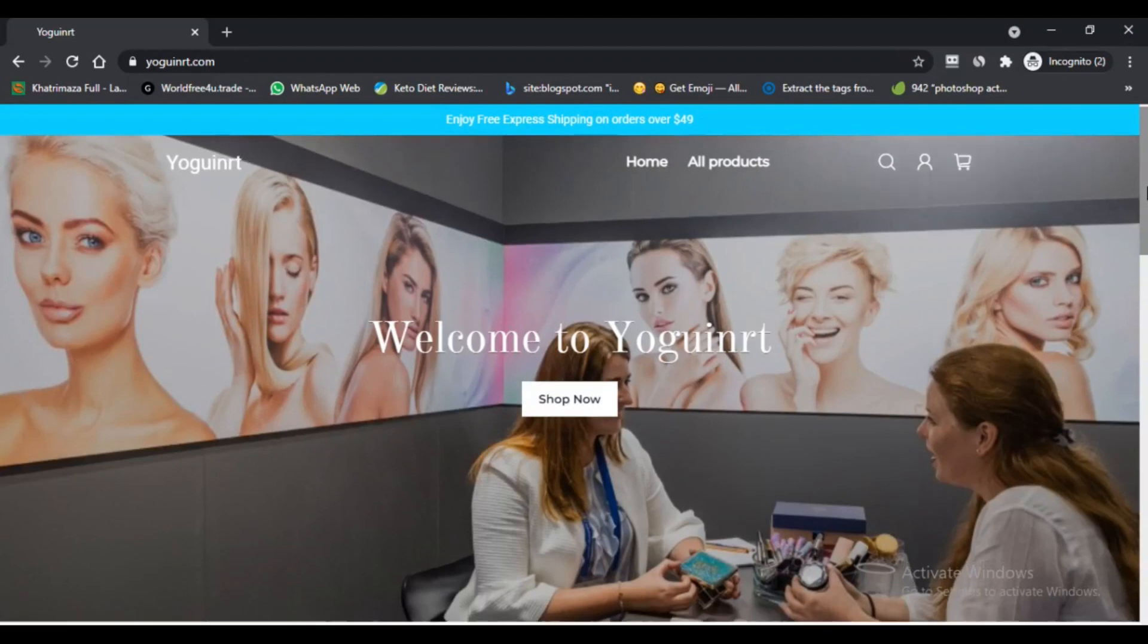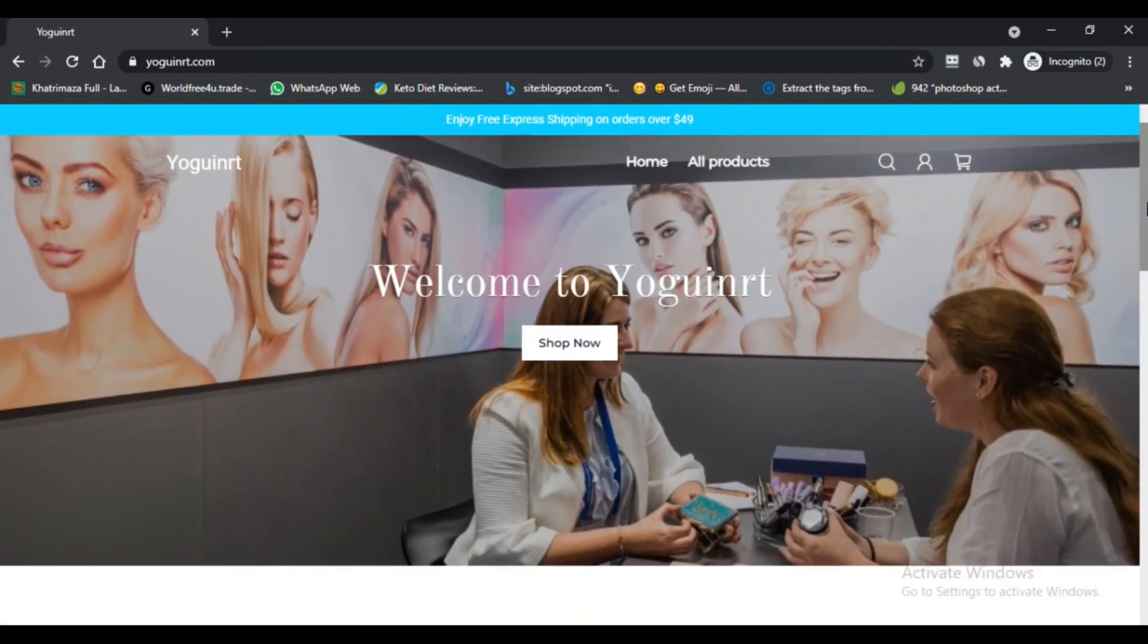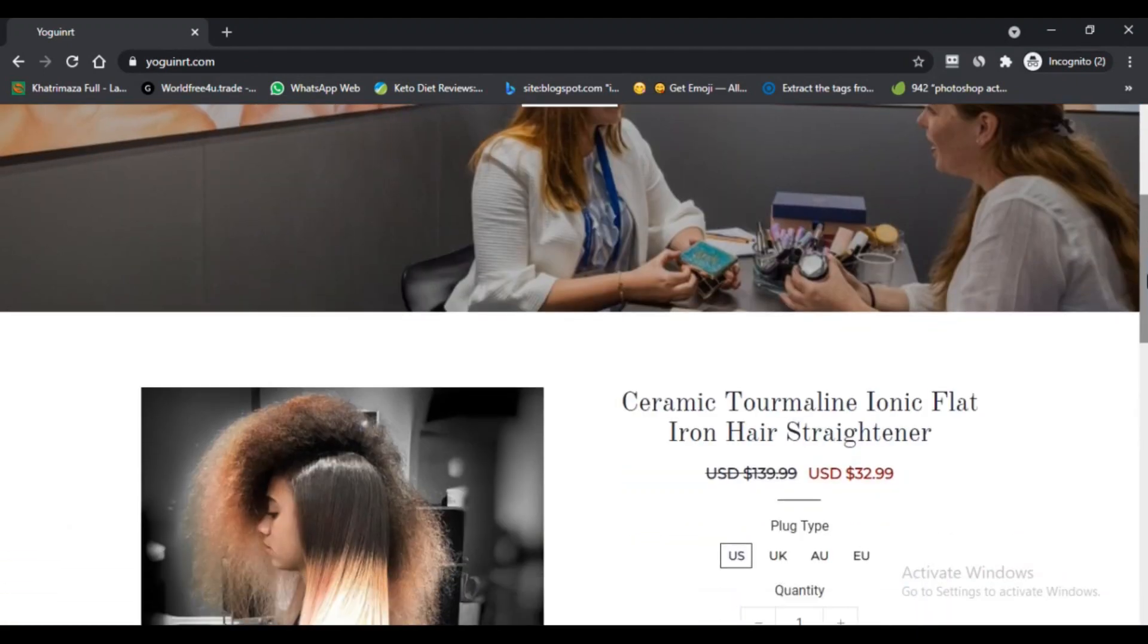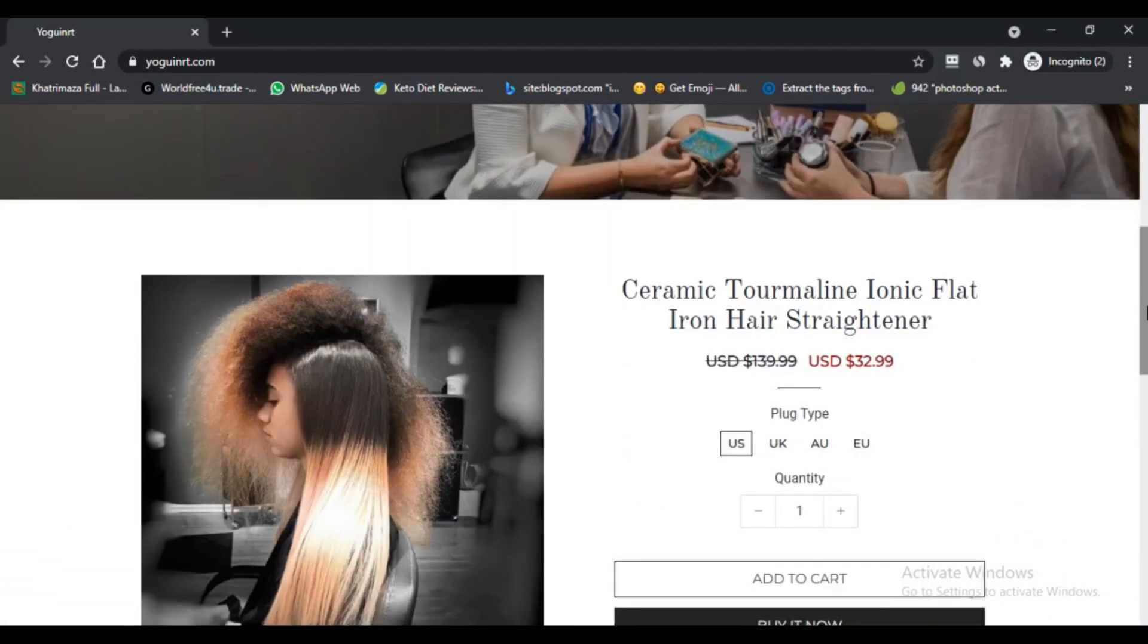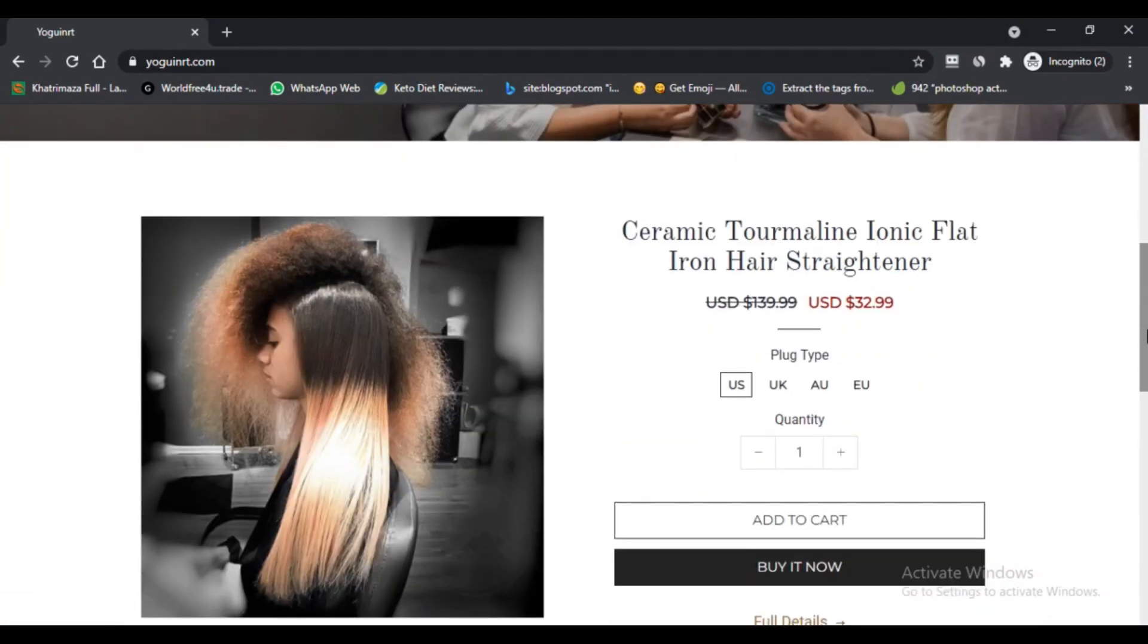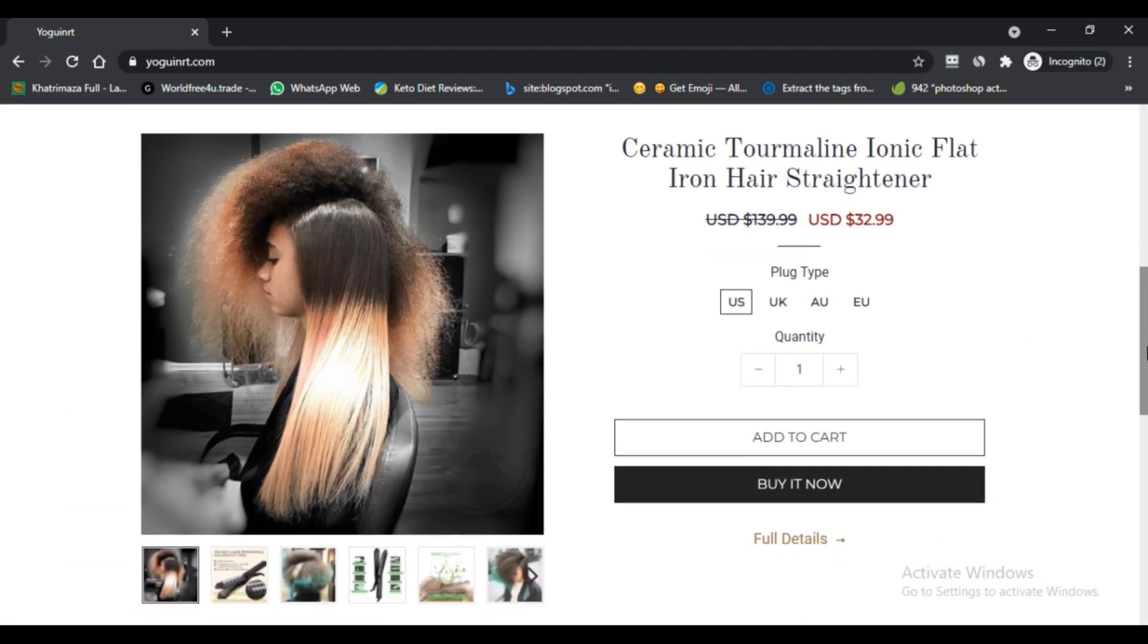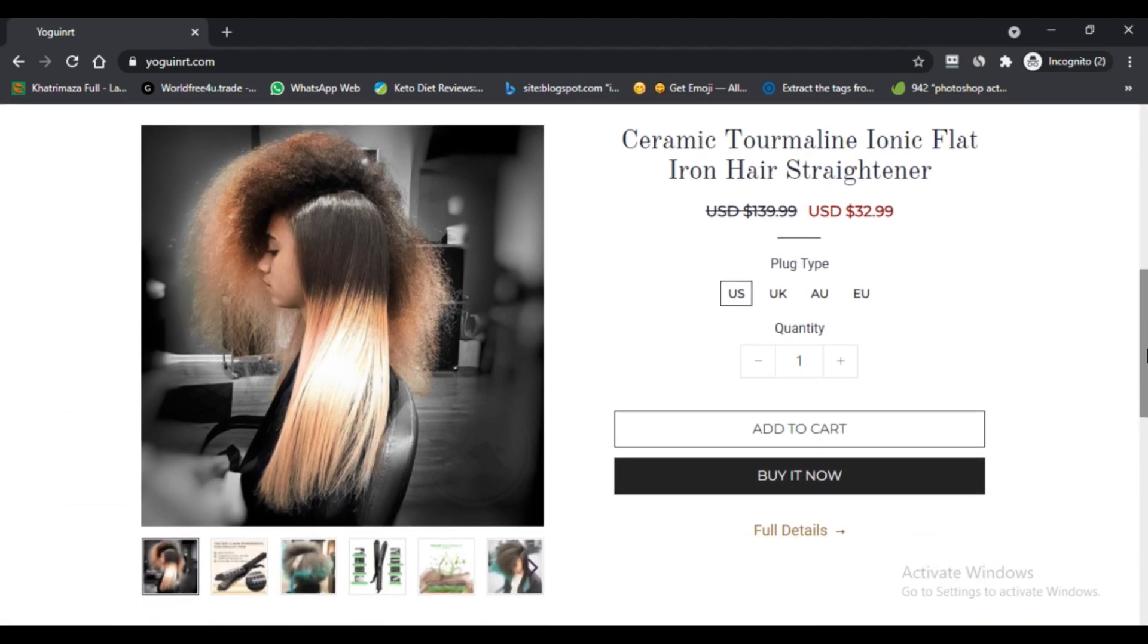Hello, I am Nicky, you are watching Nick Scam Advisor. Today we are talking about yoginerd.com scam, or is it? You should know about yoginerd.com. Stay connected with this video to know this.